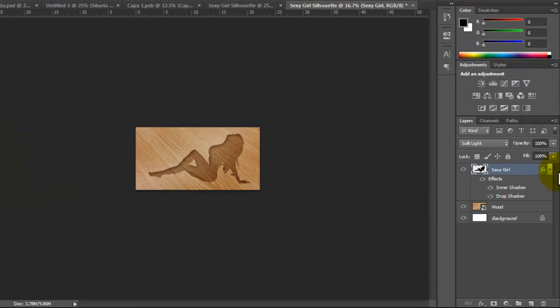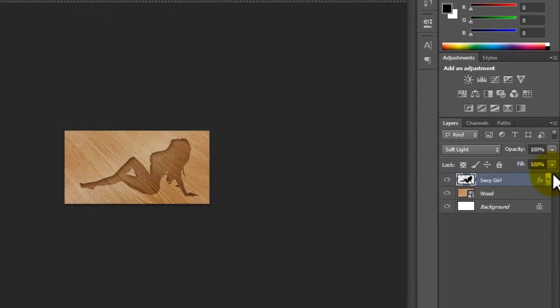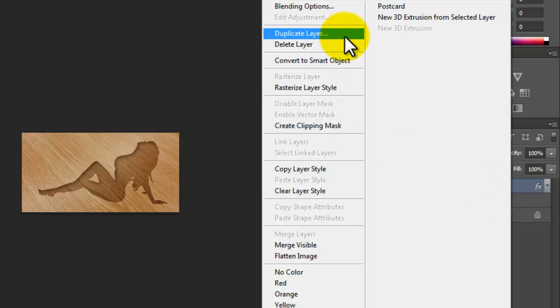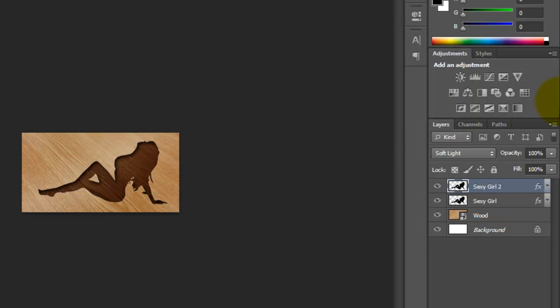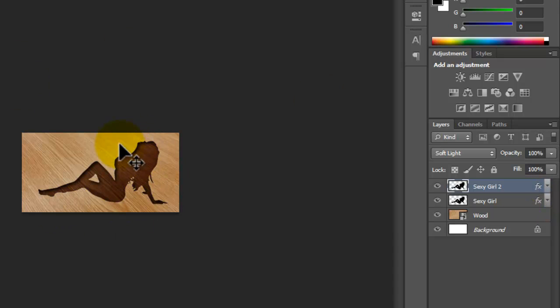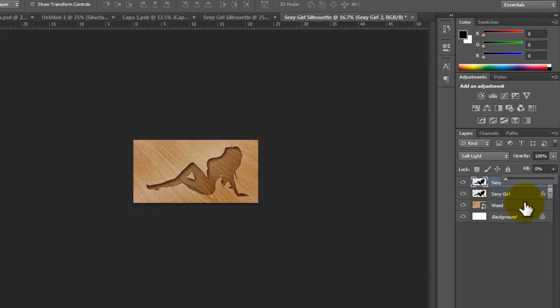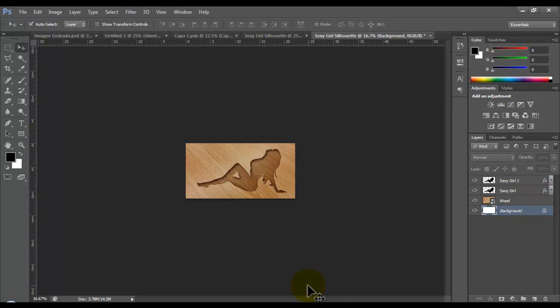So the last thing we have to do is duplicate this layer. I'm going to put this as 'facing curve 2.' And here we see too much black, but we have to remove the fill to zero. And that's it, so we have the result.